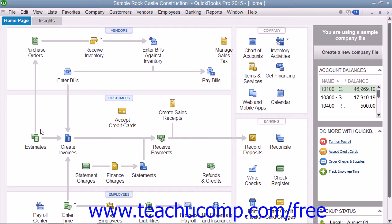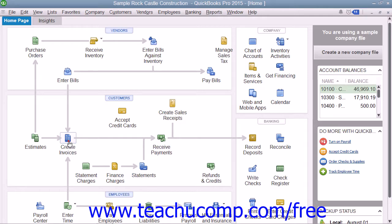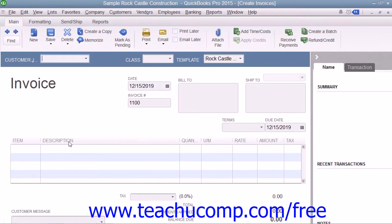The most important feature of the Home Page is that you can click the icons shown within it to open the related task window. For example, clicking the Create Invoices icon will open the Create Invoices window, allowing you to have quick access to the various windows within the QuickBooks application.